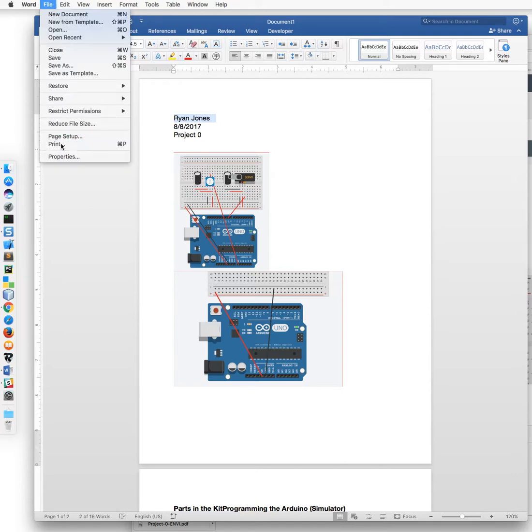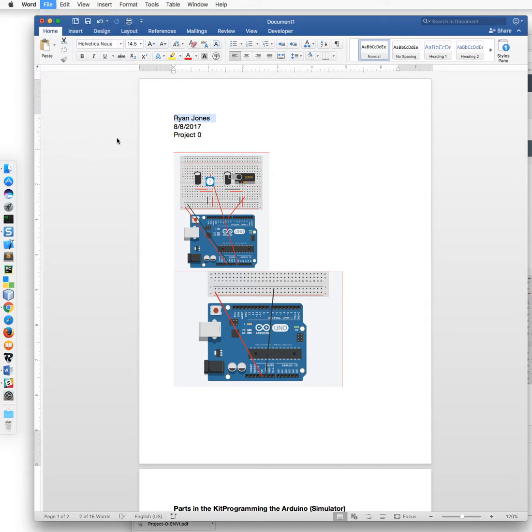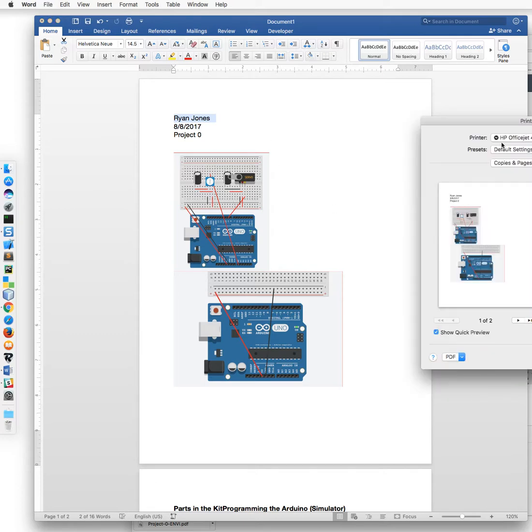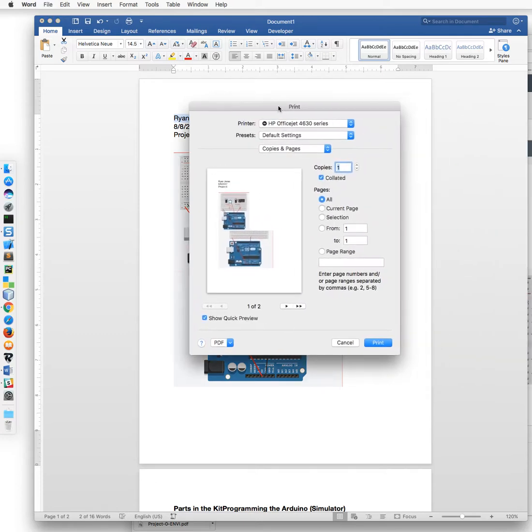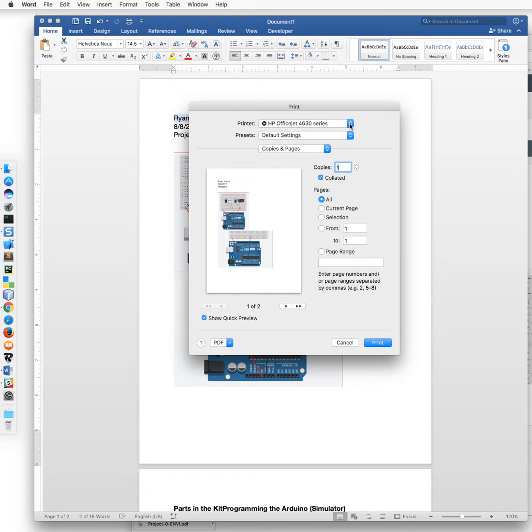Print, and I'm using Project Zero as the example, and then you'll select your printer. Right now it's defaulted to my home computer so what I want to do is change it to a different printer.